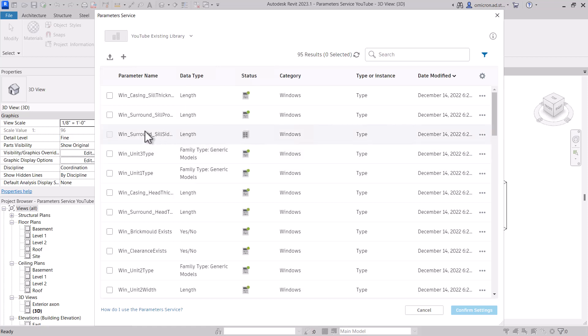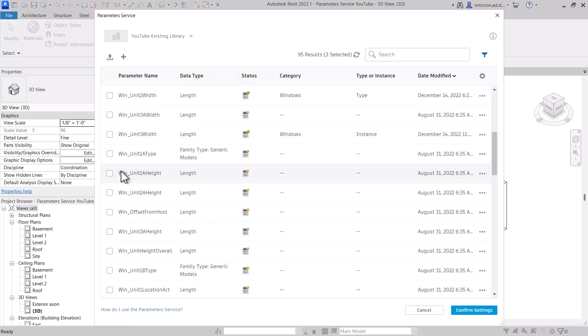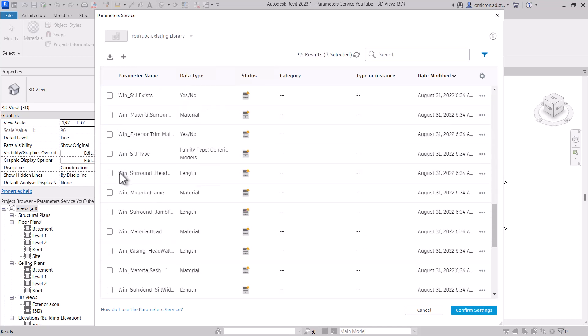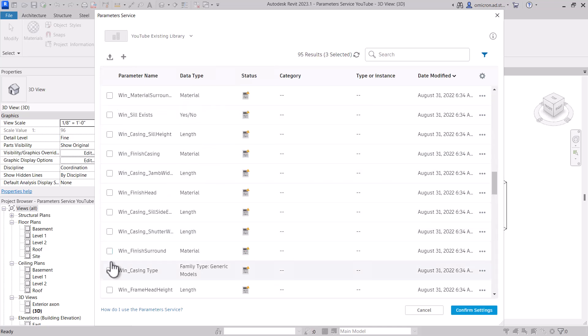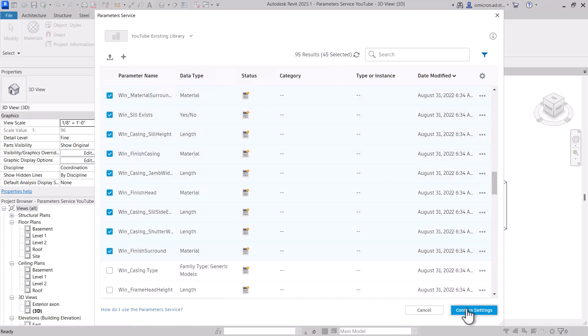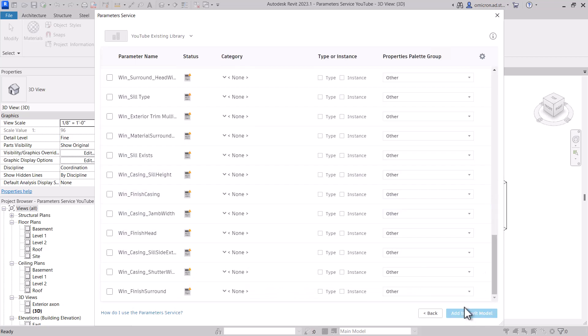For this project, I'll select a few parameters from ready and missing data at random. Note that the parameter already loaded in this model cannot be selected a second time. After selecting the parameters I want, I hit confirm settings.